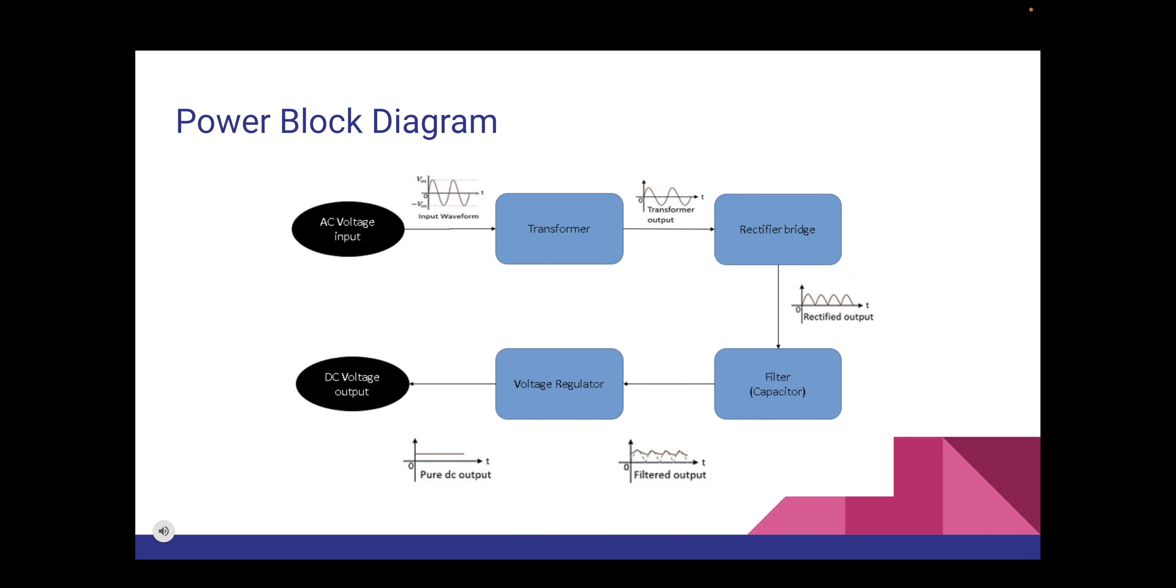Hello everybody my name is Austin Ordos. I am one of the electrical engineers part of this group as well. I will be going over the power block diagram. As you can see from this chart we have an AC voltage input that goes to a transformer which steps down that output and then goes through a rectifier bridge which only produces the positive waveforms. It goes to the filter or capacitor which smooths out that waveform. Then the AC voltage goes to a voltage regulator which outputs pure DC and that pure DC goes straight into our product.